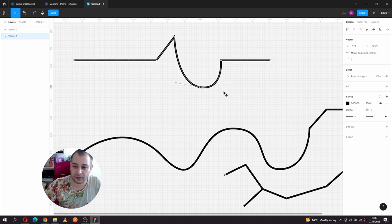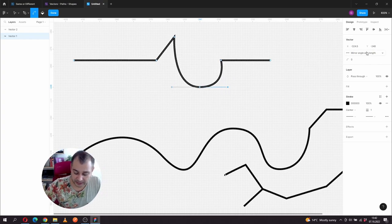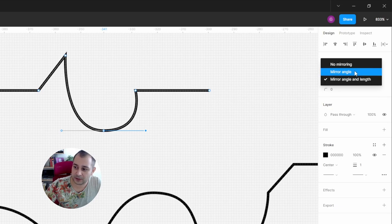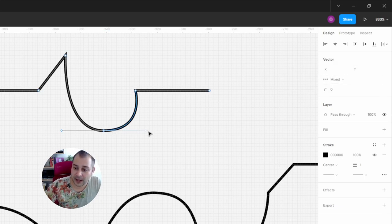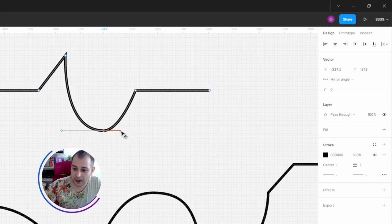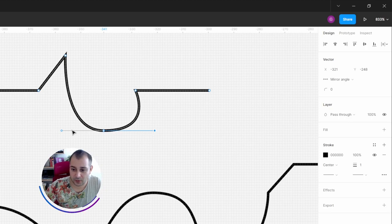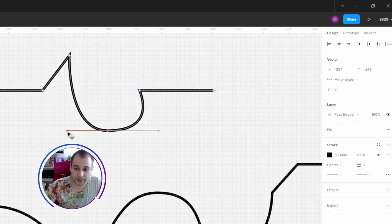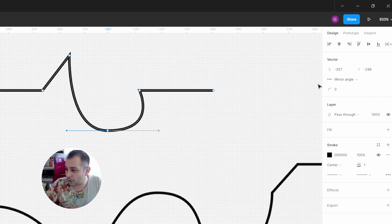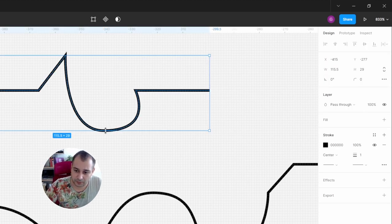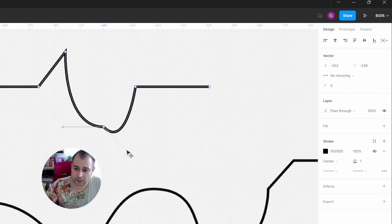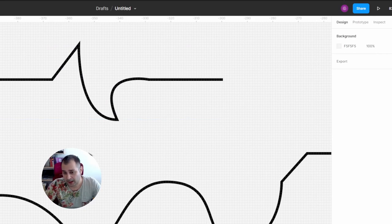An interesting thing about working with the handlebars on left and right: when I pull one of them it applies the same force and angle but in the opposite direction - that's because the option to mirror the angle and length is selected. If I try mirroring only the angle, I can see the angle is mirrored but I can apply a different force - go further or closer with each handlebar. When working with handles, don't go too far away because it'll be hard to control. The last option is no mirroring, which makes the handlebars work completely independently of each other.